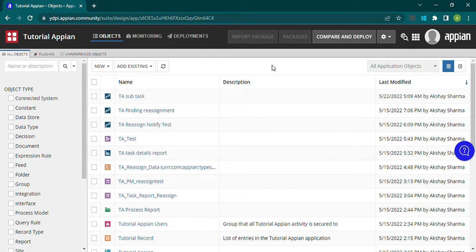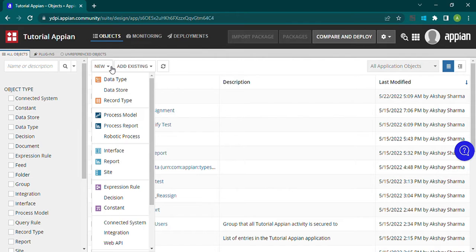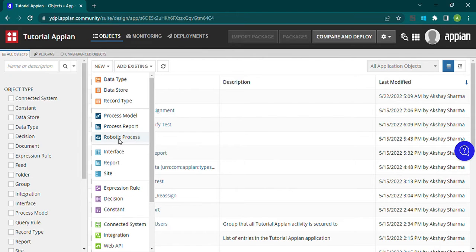Hello everyone, let's start our video. Today we will learn about reports, process reports, and various other forms of reports — how we can use process reports and how to create one.